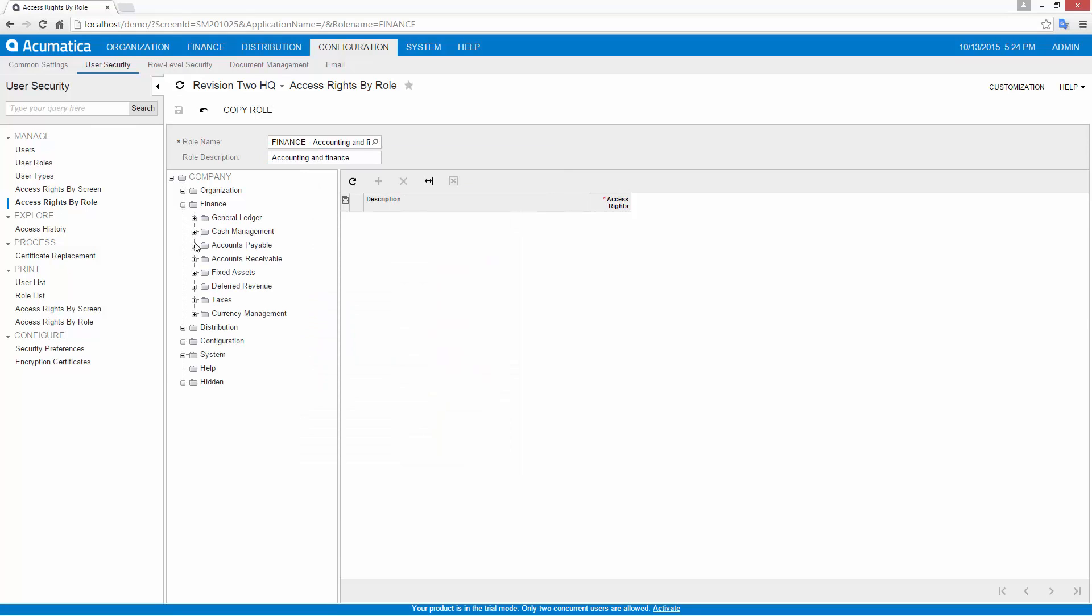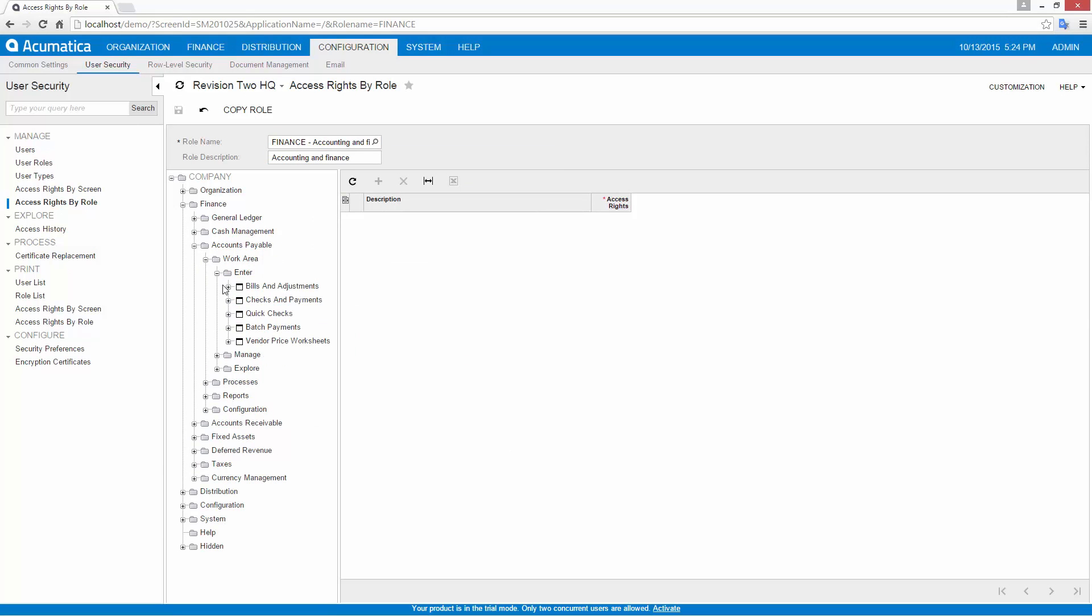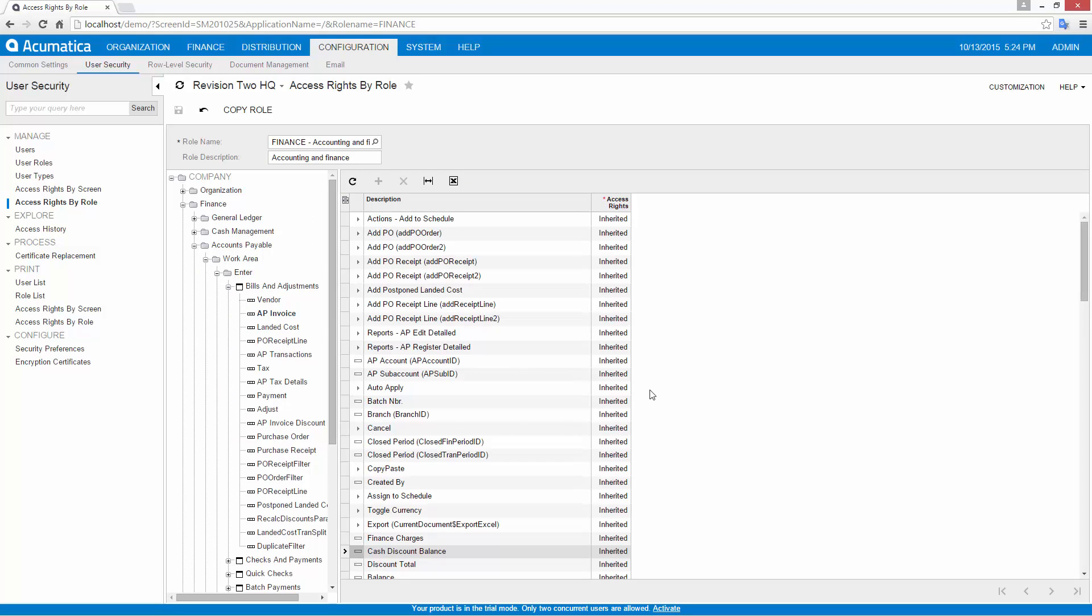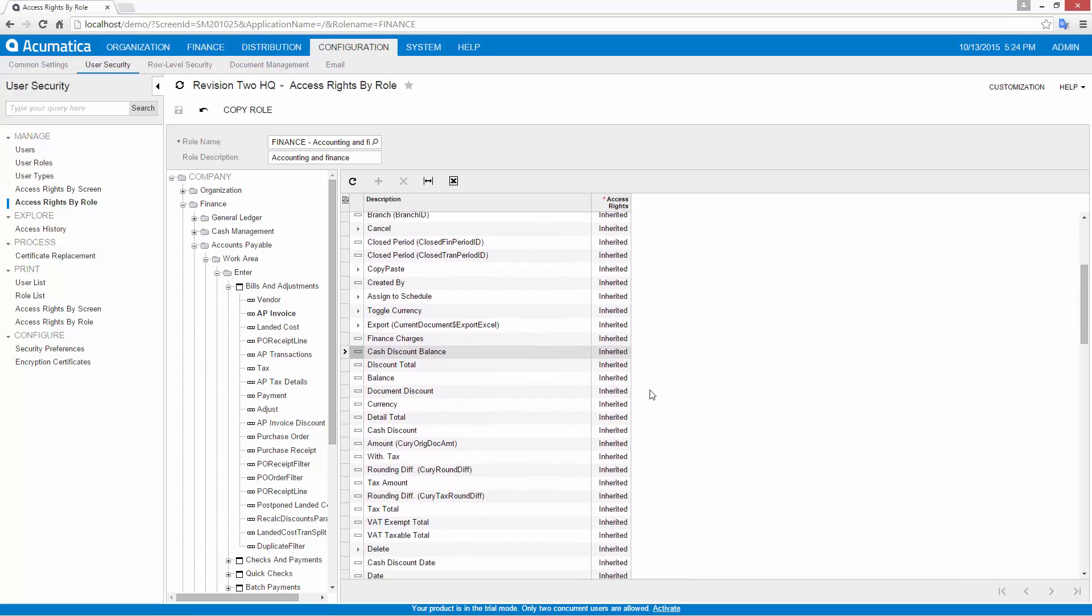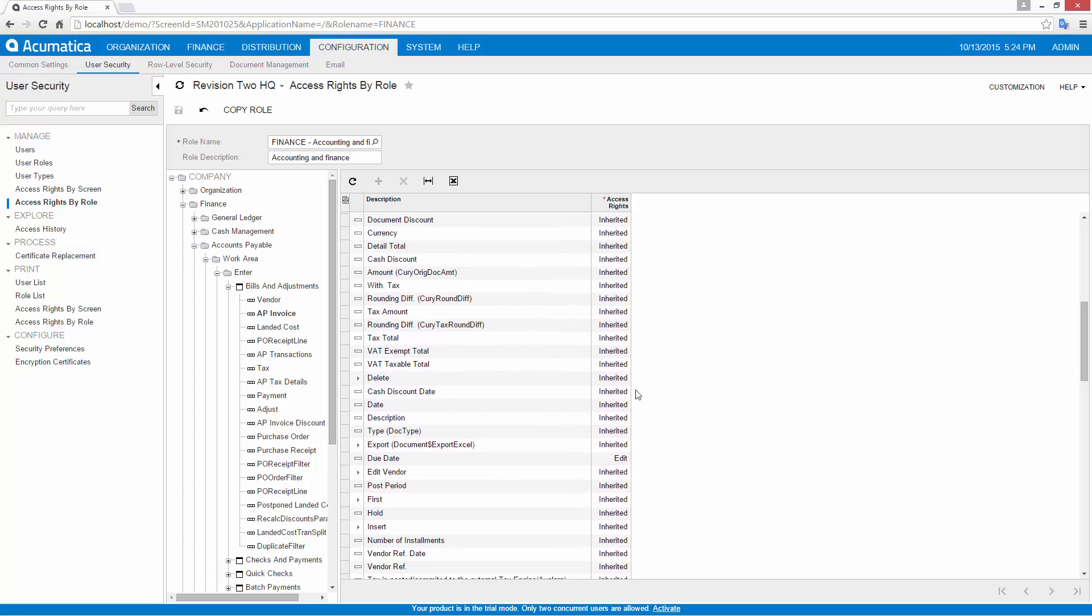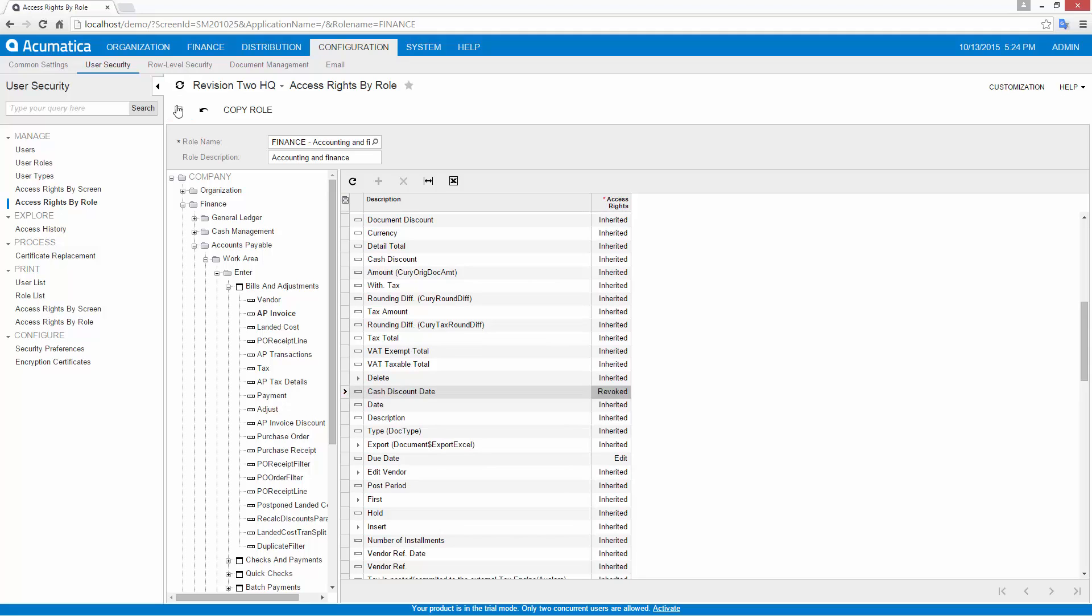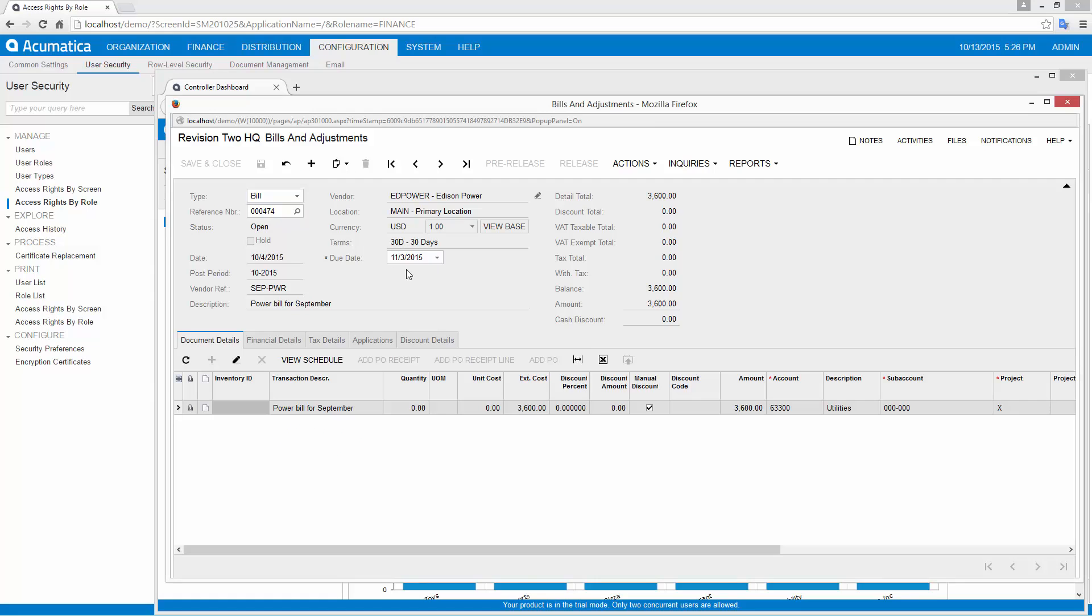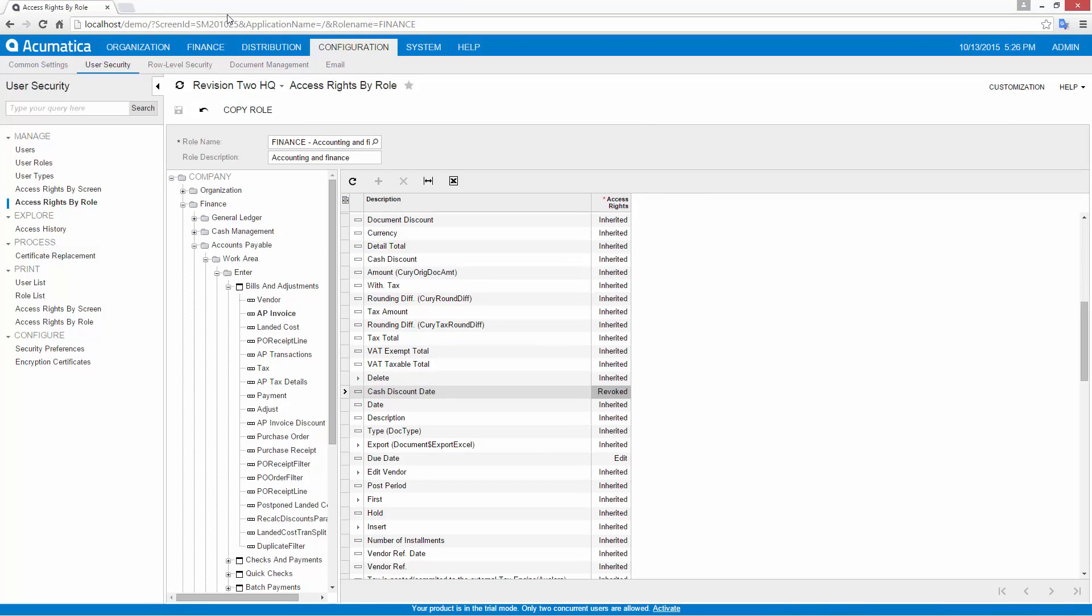With administrator permissions, I can define access policies down to the field level and assign these policies to individual users. In this example, I will remove access to the cash discount date field for anybody with a finance role. When I return to my finance user, the field is instantly hidden. This capability serves a dual purpose: it can be used to customize the user interface and enforce security permissions.